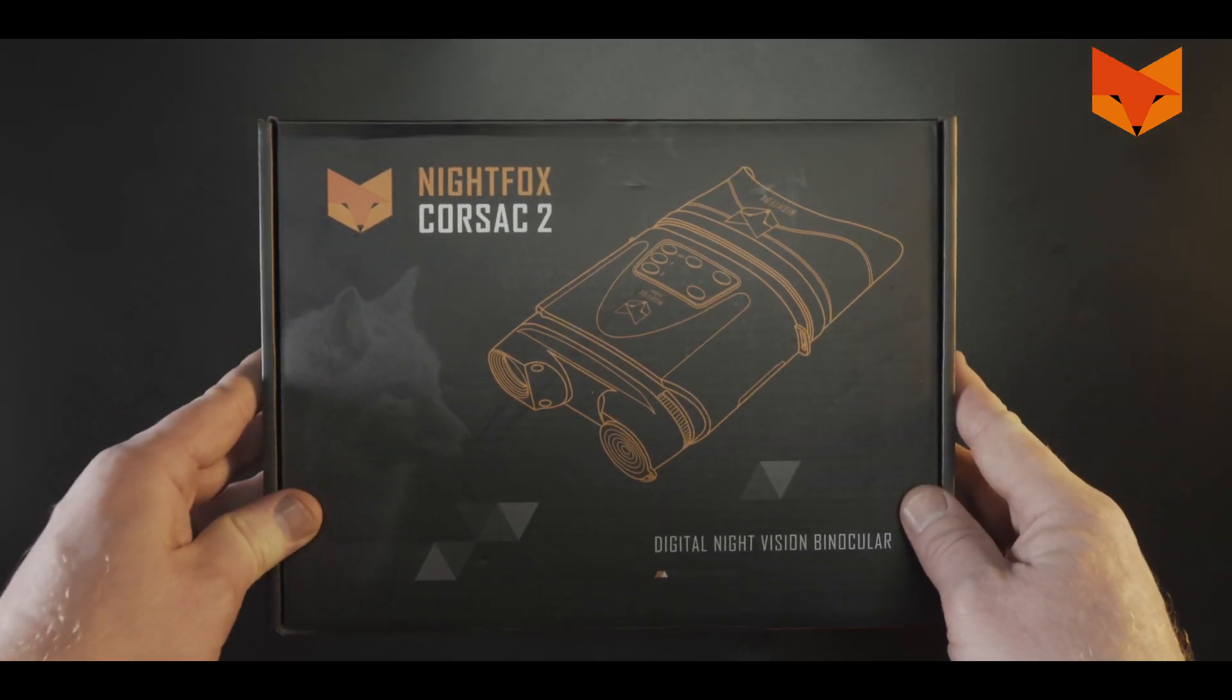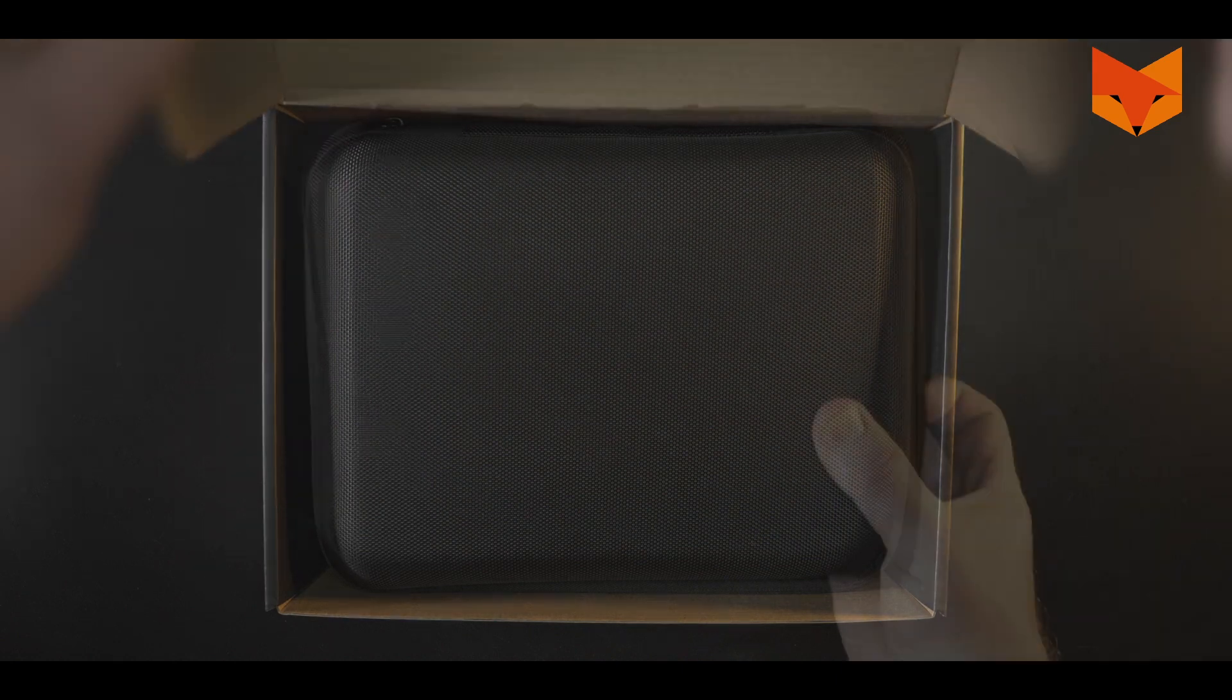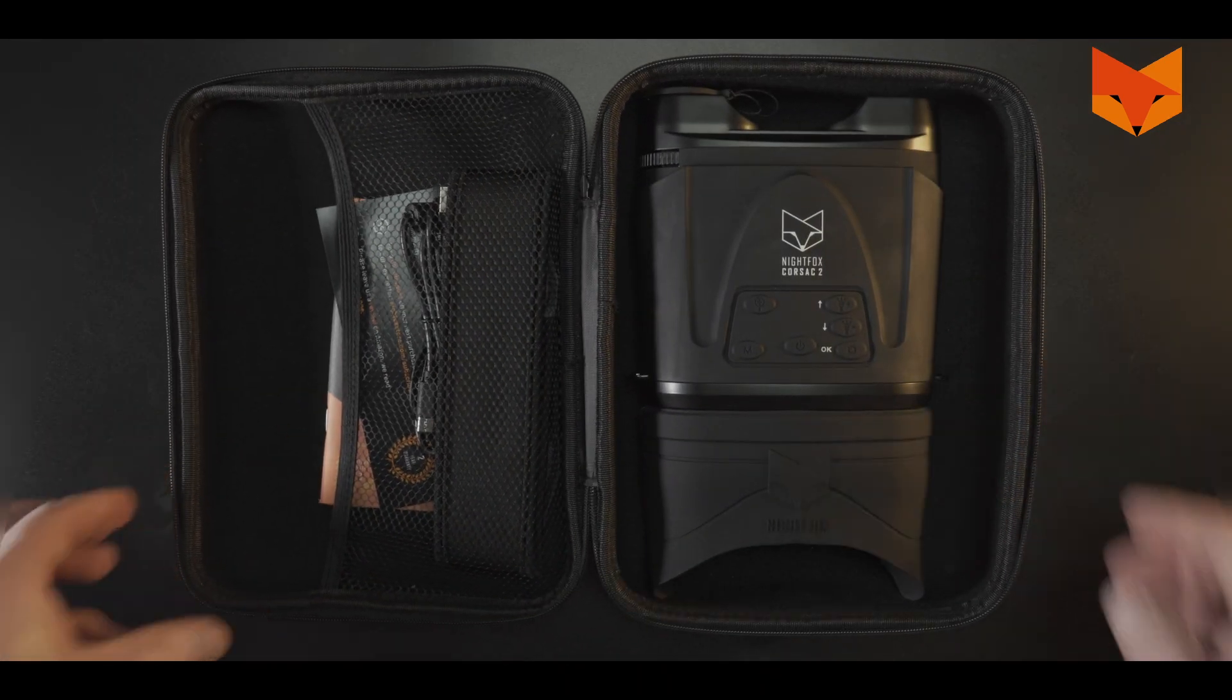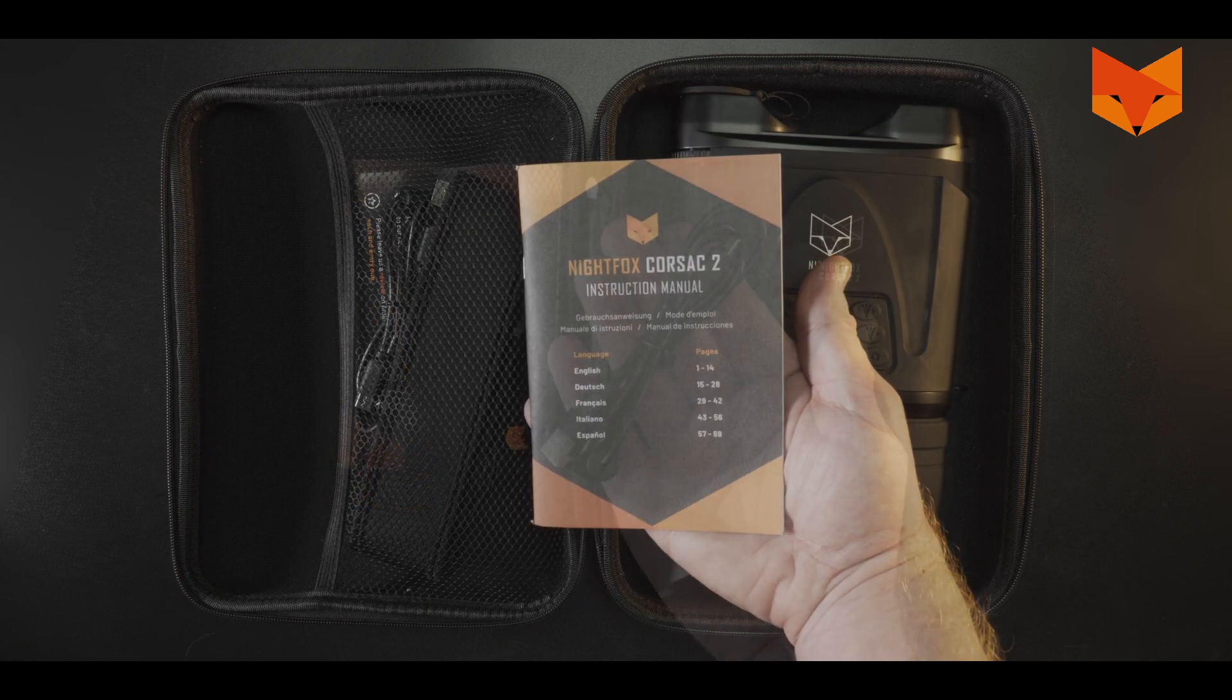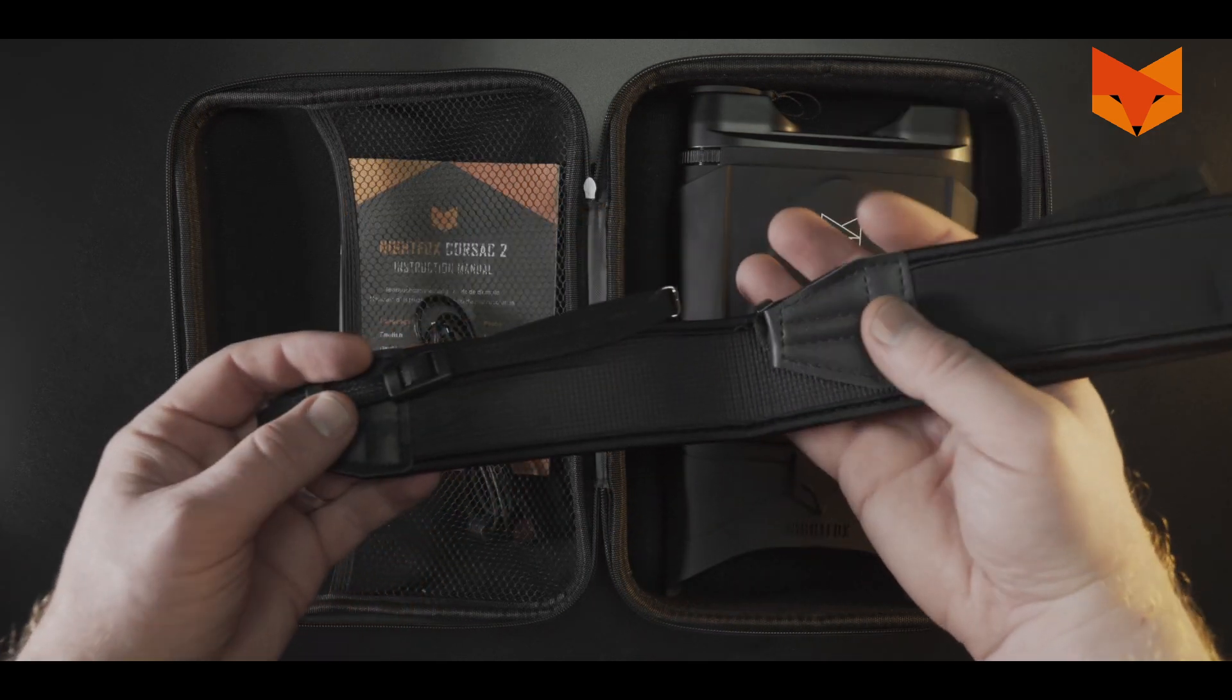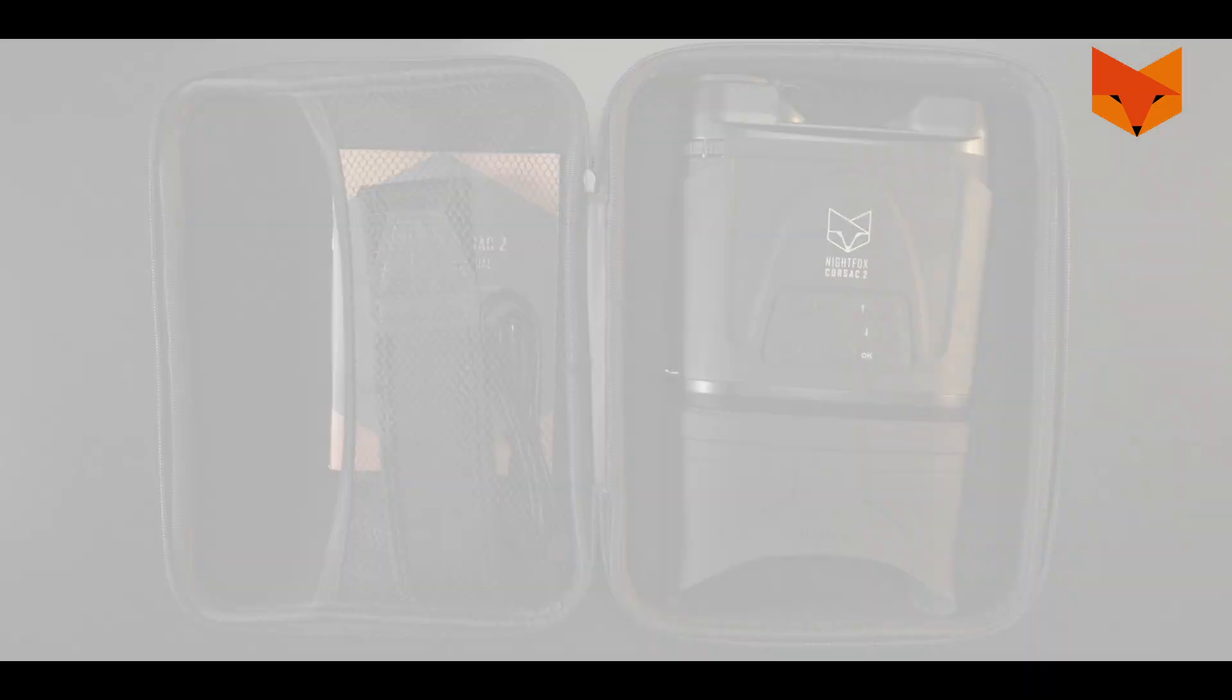In the box you'll find a carry case containing a Nightfox Corsac 2, a manual, a USB-C cable and a neck strap. So let's get started.